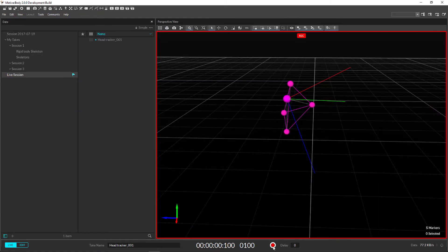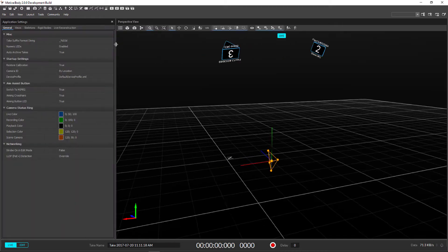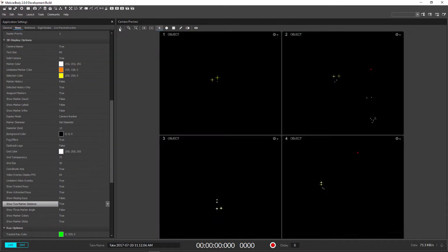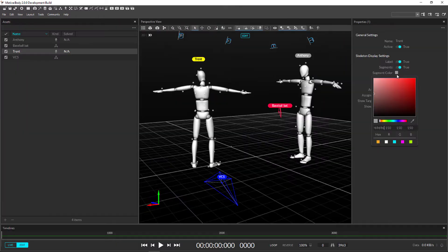The first thing you'll notice is we've updated our user interface for a cleaner, easier to use workspace.